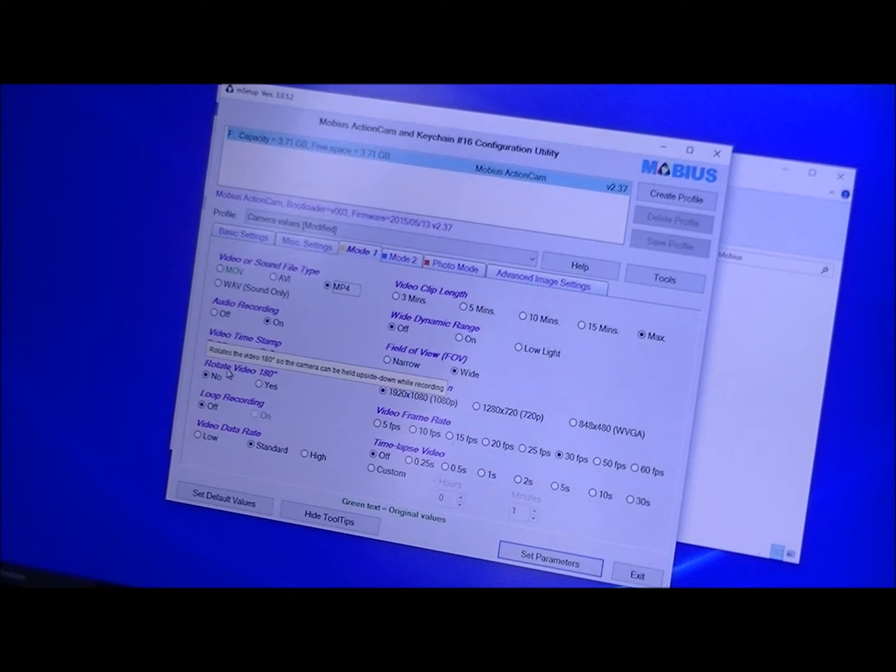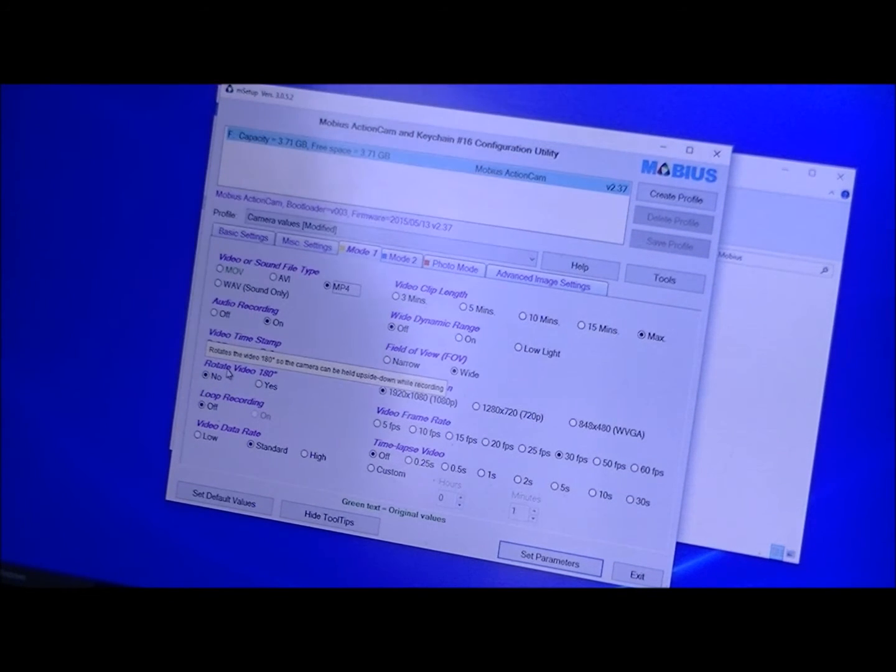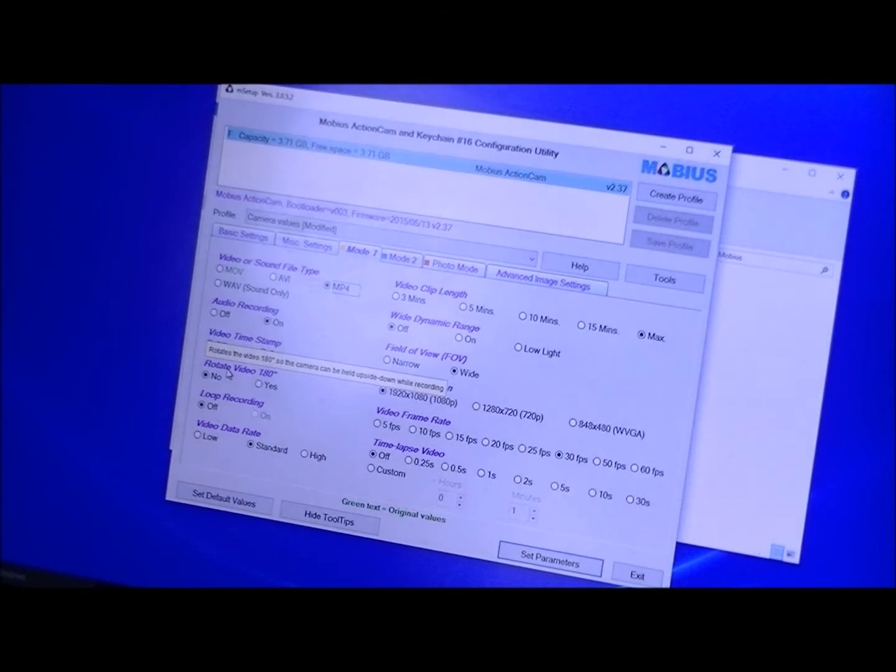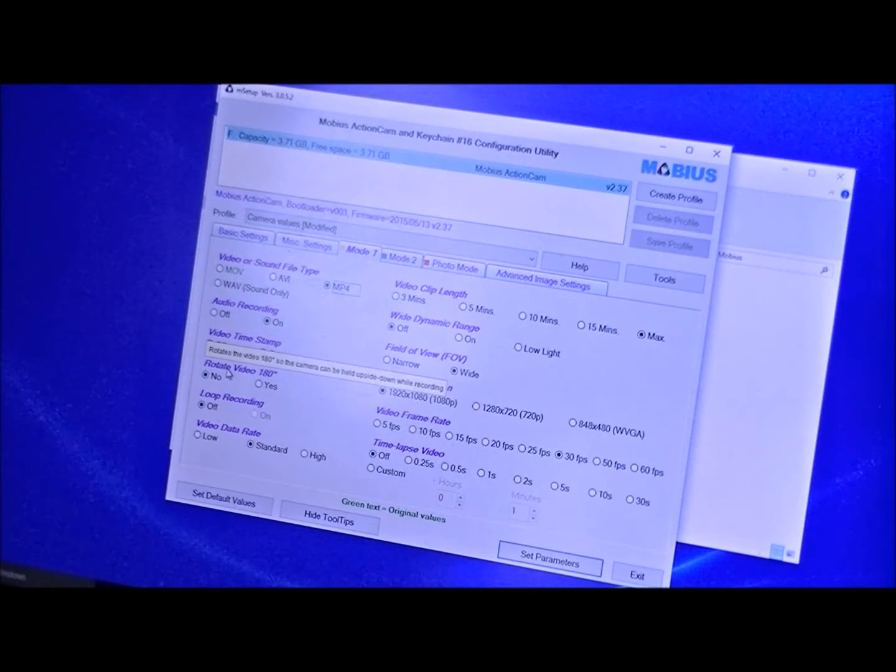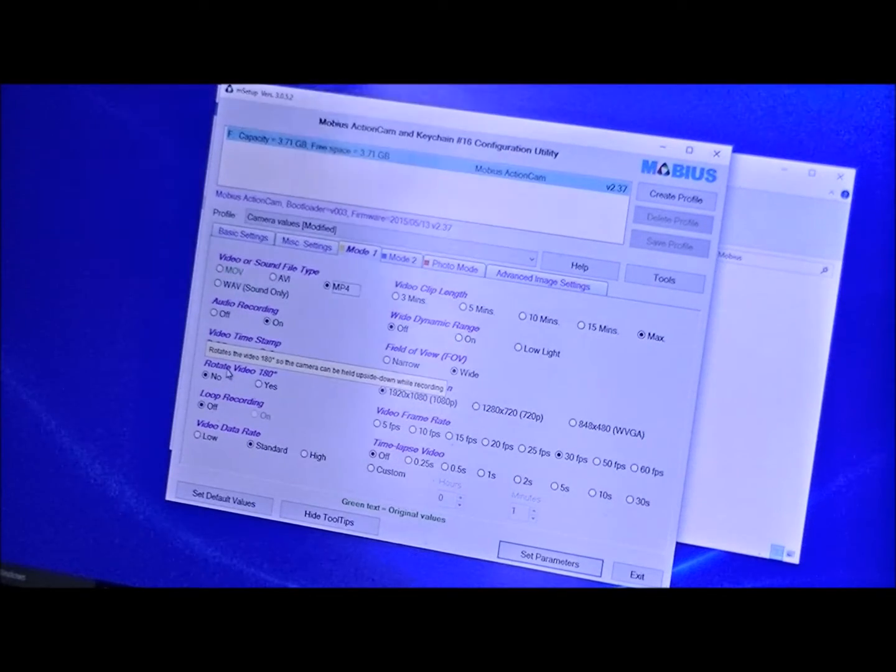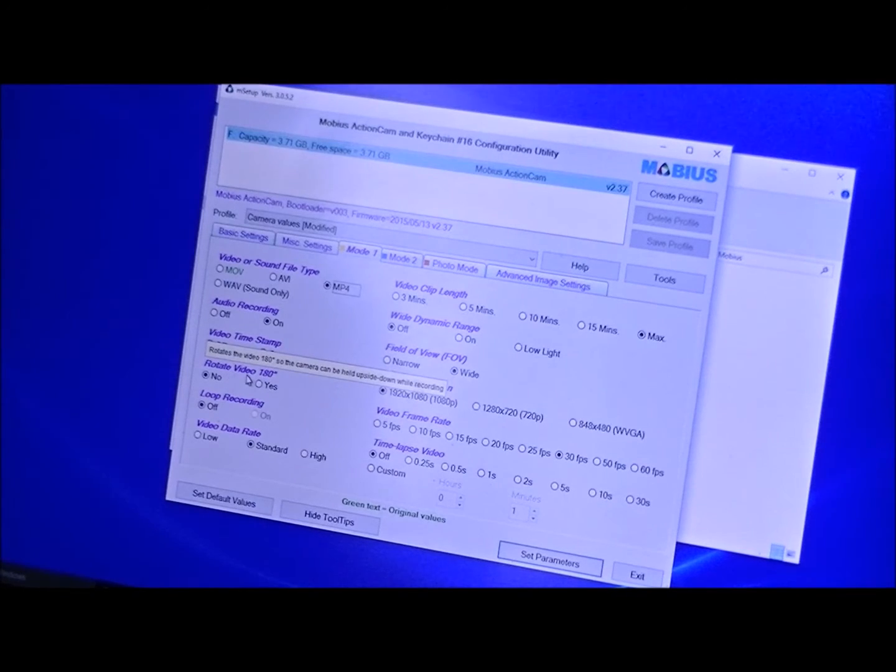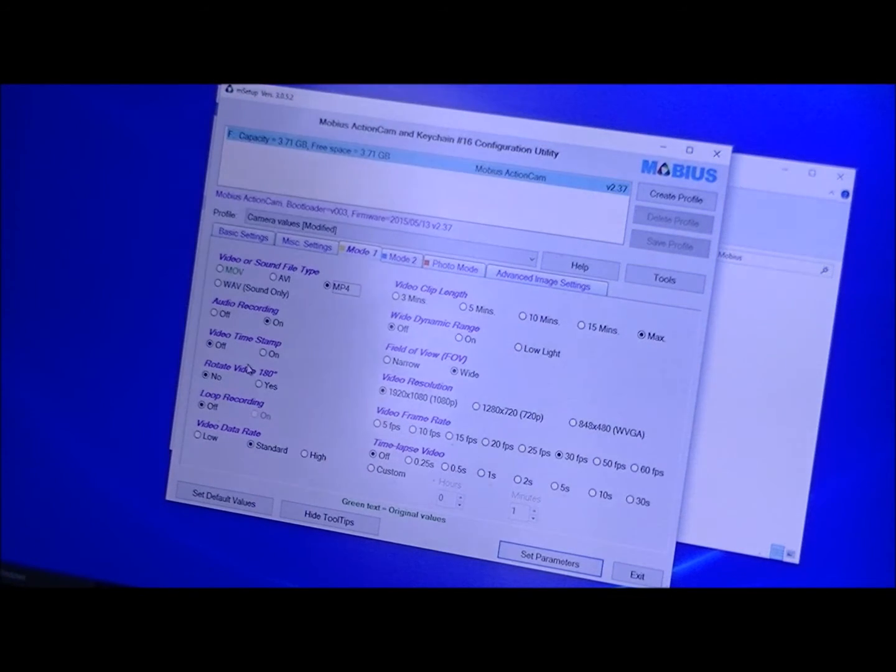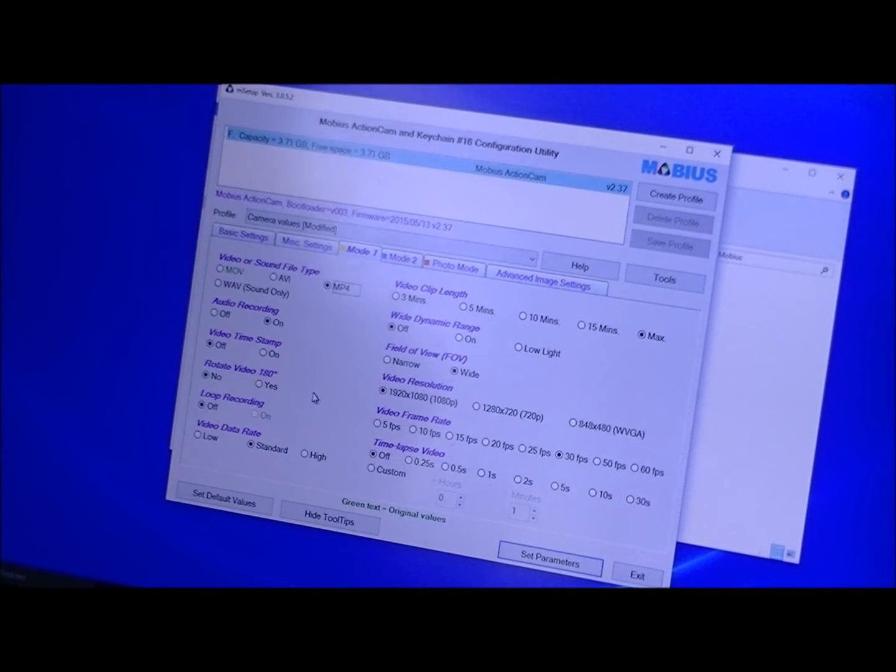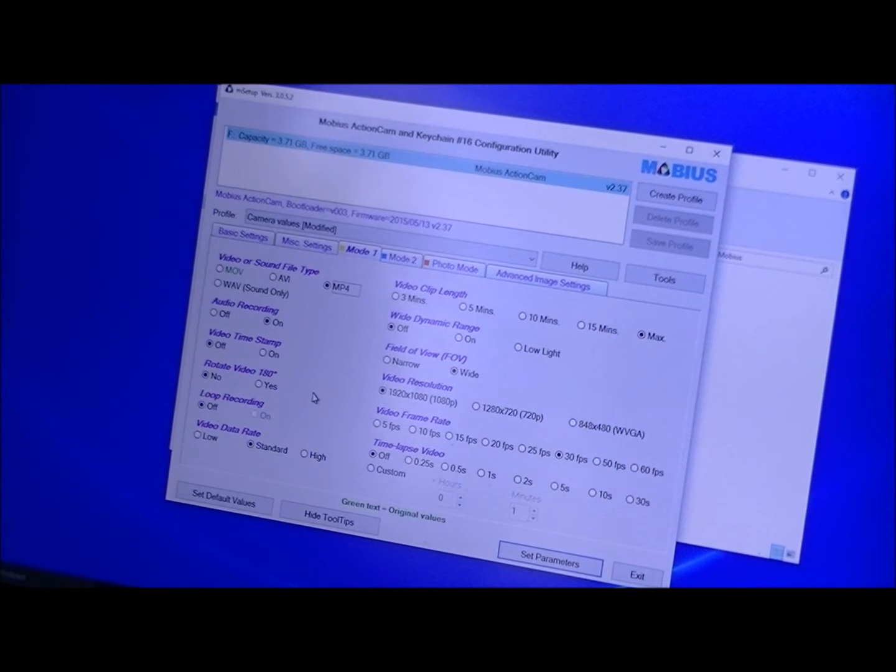Rotate the video 180. Now I have said no in mode one. If I push that mode button I go to mode two. I can have it so that flips it upside down when I'm going to use it on like say a helicopter and I got it mounted upside down, then I would want it flipped, or in other cases maybe an airplane.